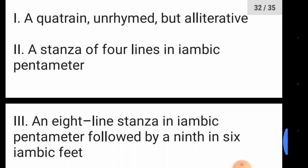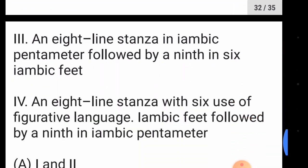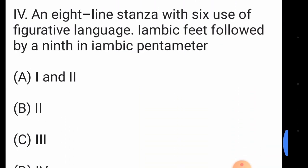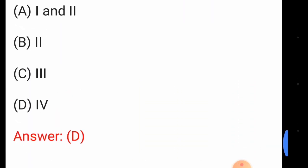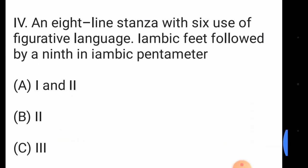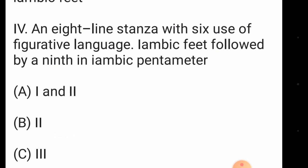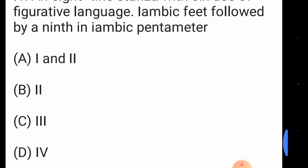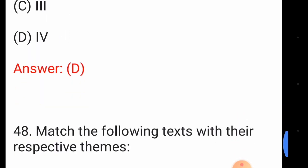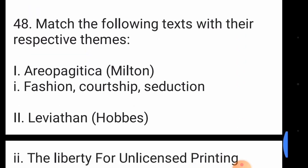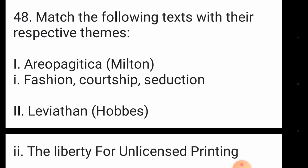Question forty-seven: which statements about the Spenserian stanza are accurate? The correct answer is option number D — an 8-line stanza with use of figurative language and iambic feet, followed by a 9th line in iambic pentameter.